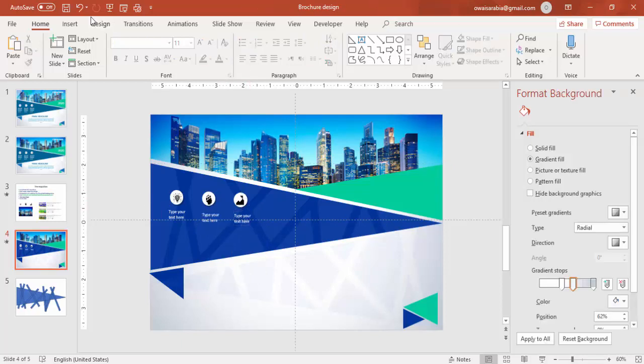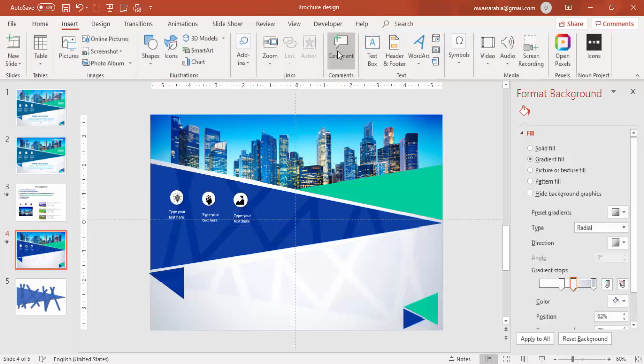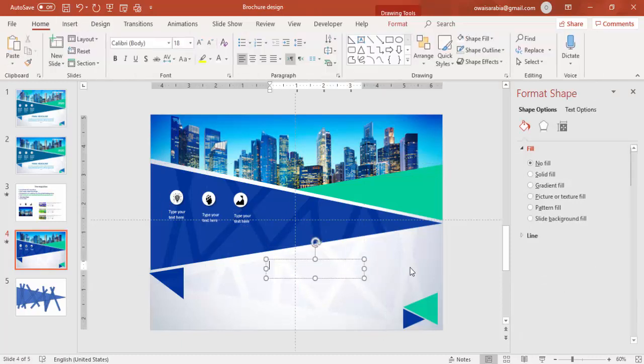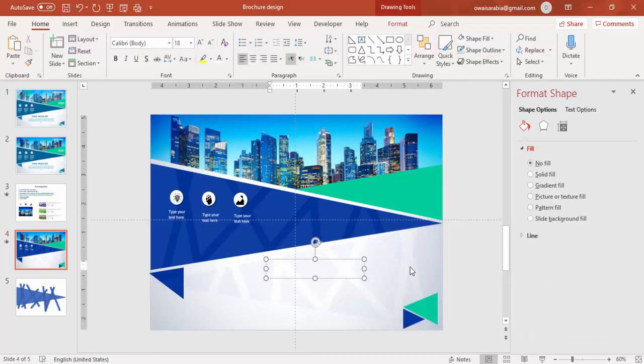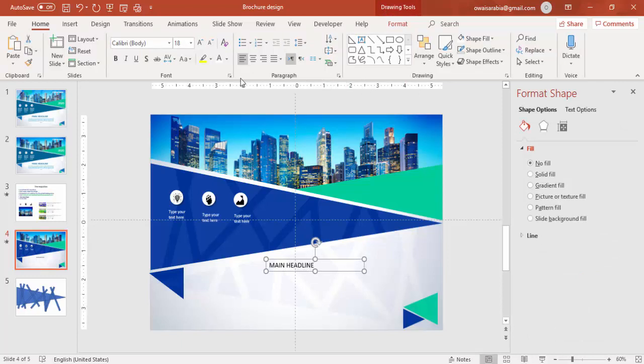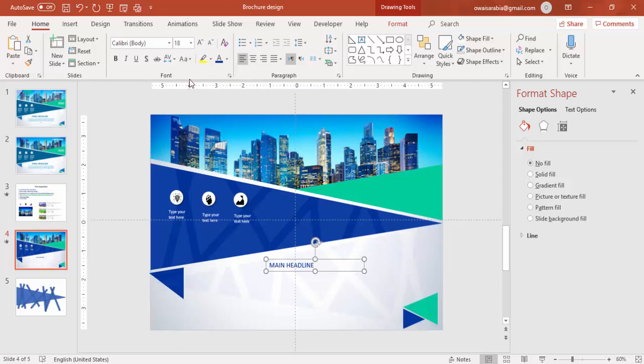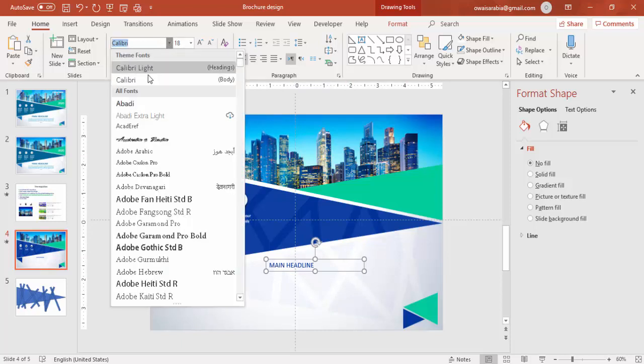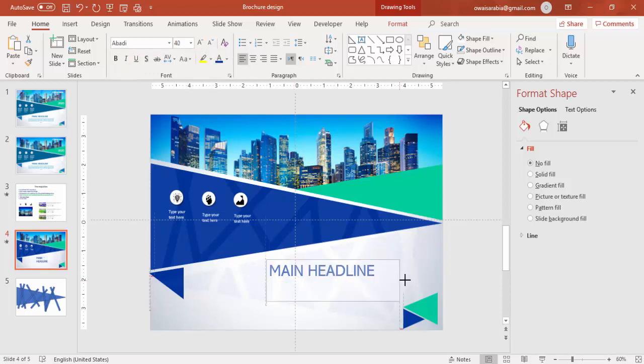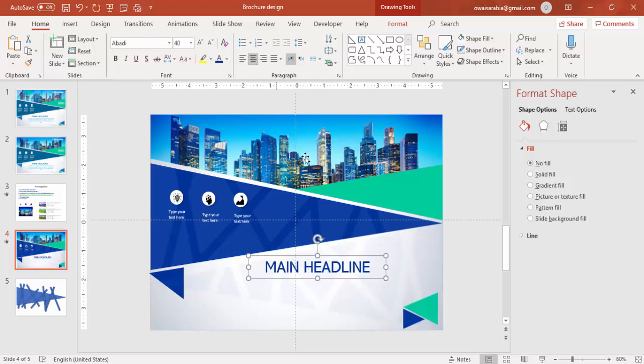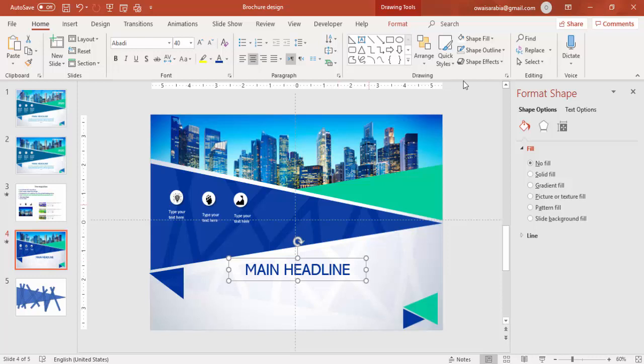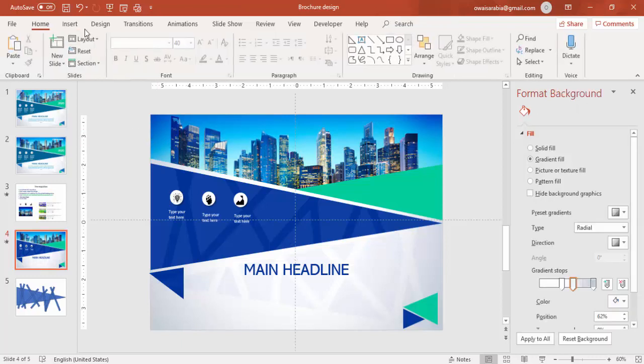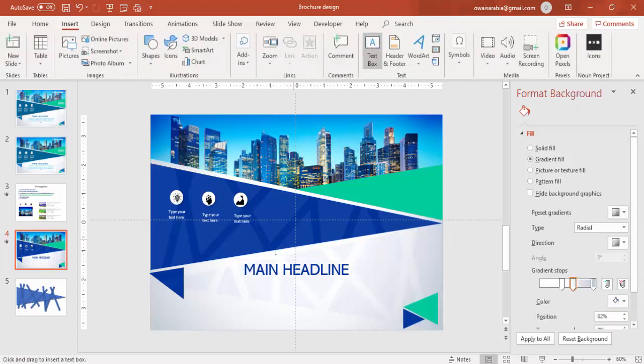And then go to insert, add a main headline. Give the same color and use some good font. Make sure that this is align center. And add the detailed text.